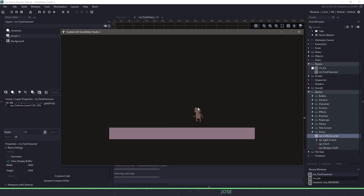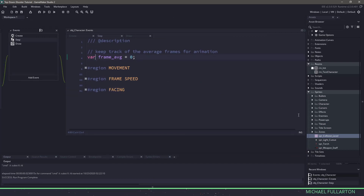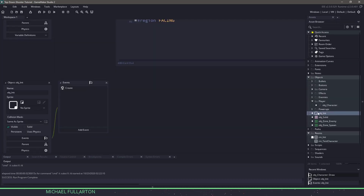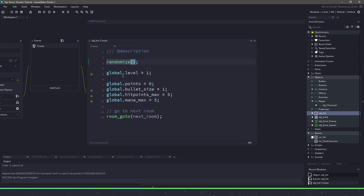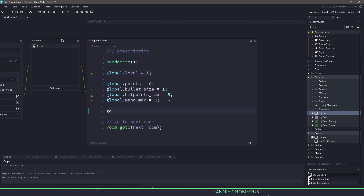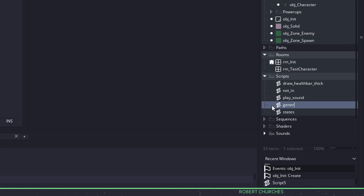The one thing you probably saw in the preview is our character is always random. Let's get that working before we end the tutorial. We're going to close the game, close down the test character, and look for the init object. In the create event we have points, bullets, mana max, and you can see they're all using global variables, so we can use them room to room without re-initializing. We're also using randomize at the start so we won't use the same seed every time and will get a different character each time we hit F5. We're going to call a script to generate our character: skip generate random character. We'll come down to scripts, right-click, create a new script, and call it generate random character.